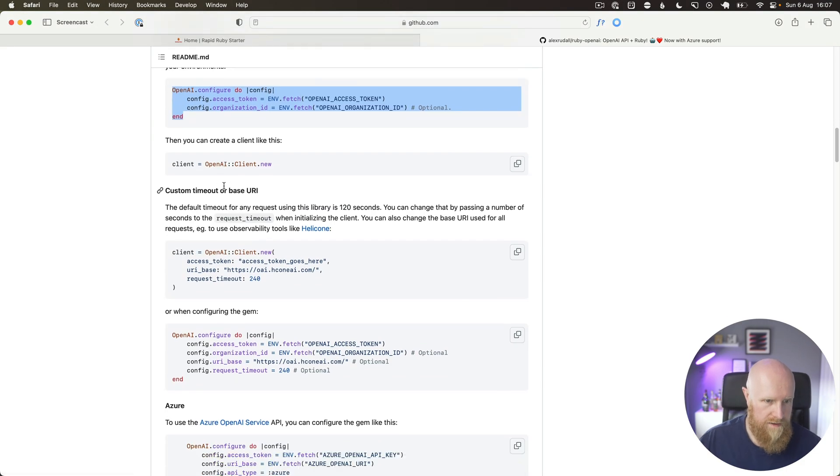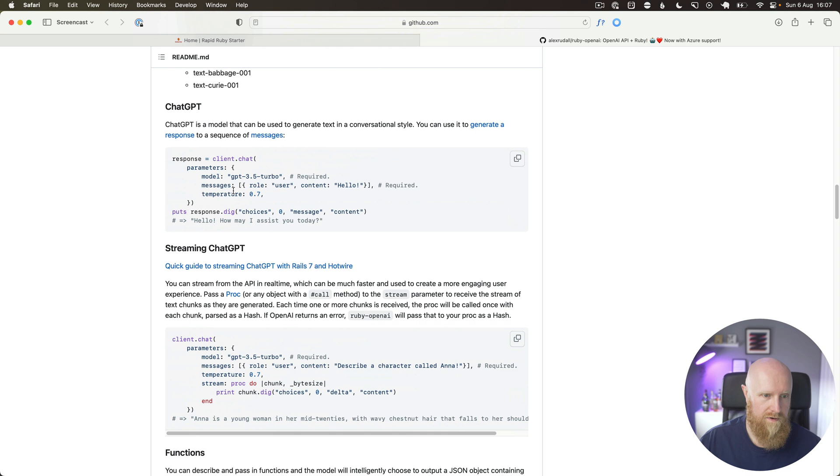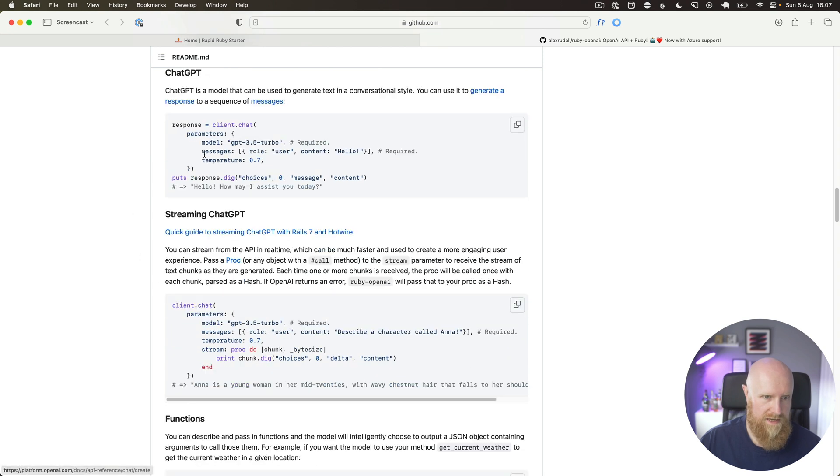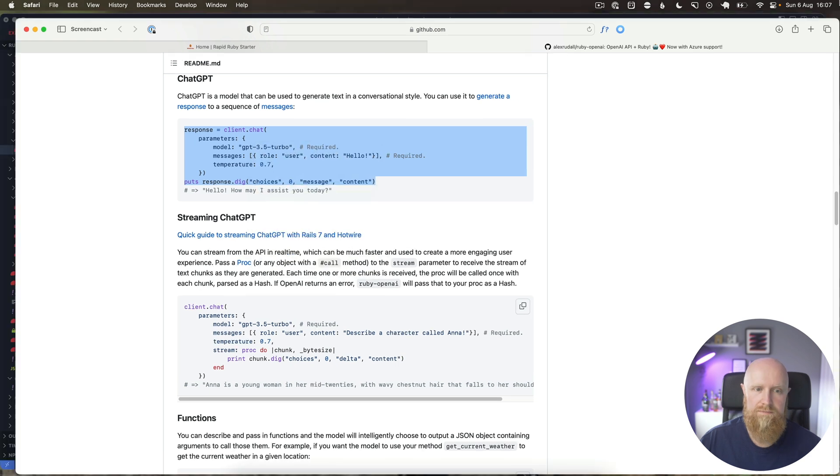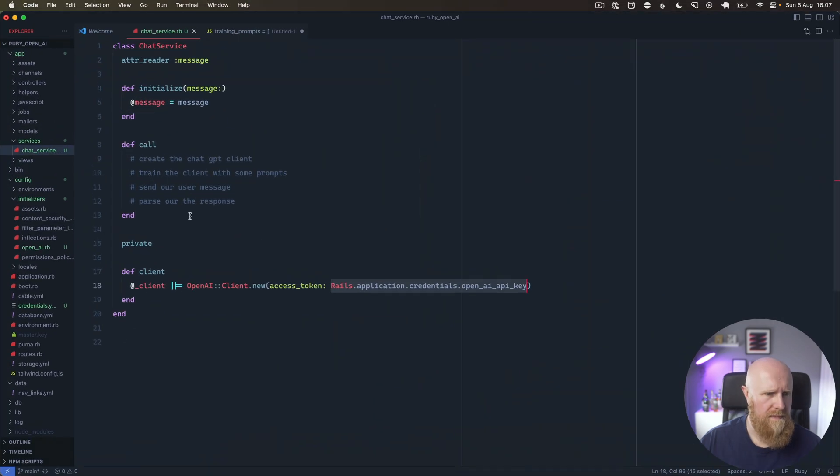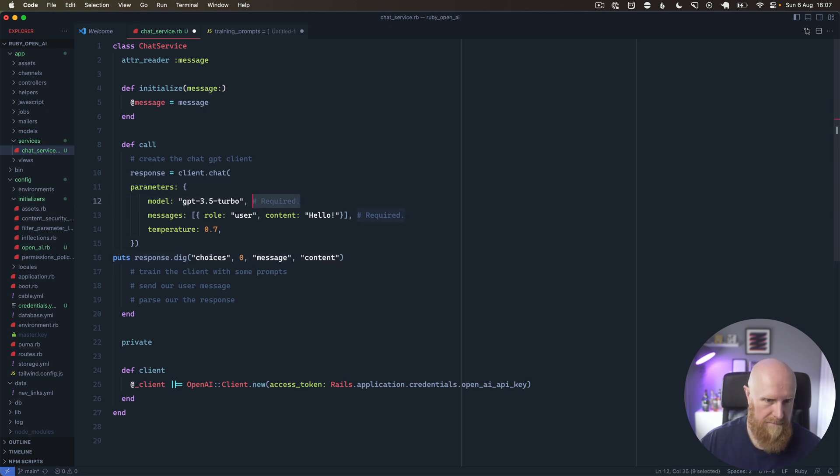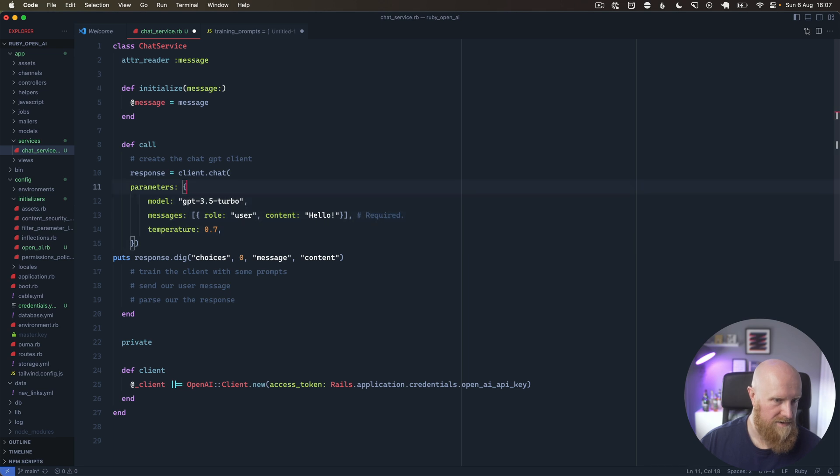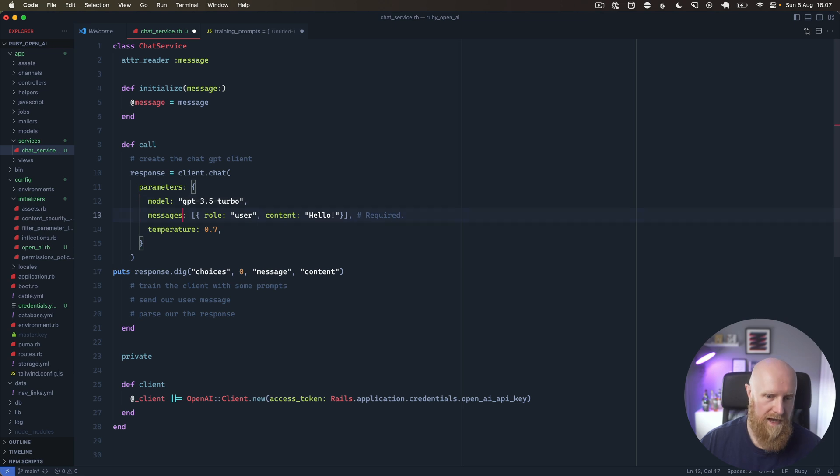Then we can come down here and look for our ChatGPT. We can grab this code here for client.chat. At the moment we will use the GPT-3.5-turbo as an example. If you need to use GPT-4, that's fine. You'll know your own use cases.